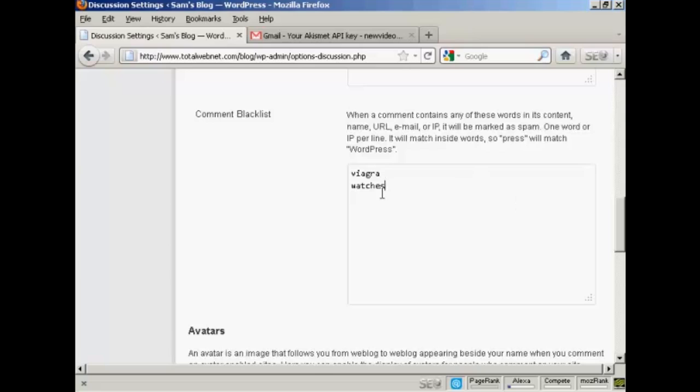A word of caution, obviously, if your blog is about further education or it's about selling watches, then obviously you wouldn't want to put watches or degrees in here. So you need to be careful that it's not going to stop people who are going to be making a legitimate comment on your blog from actually making that comment.